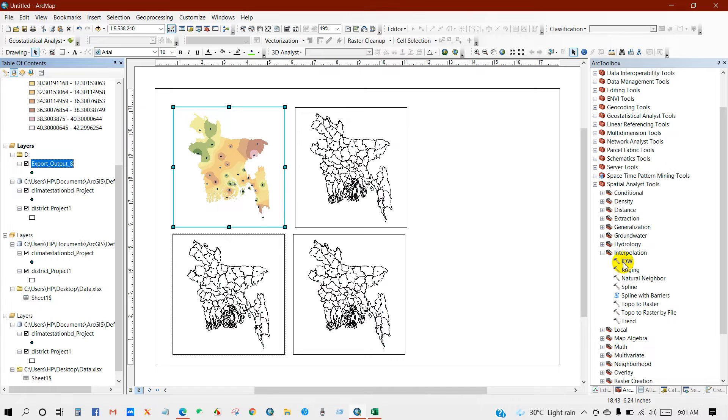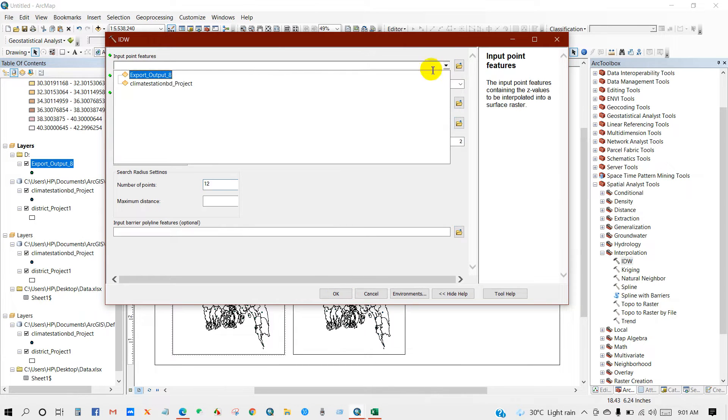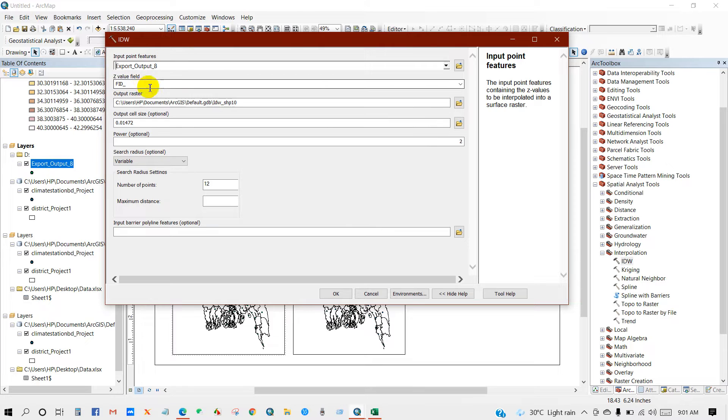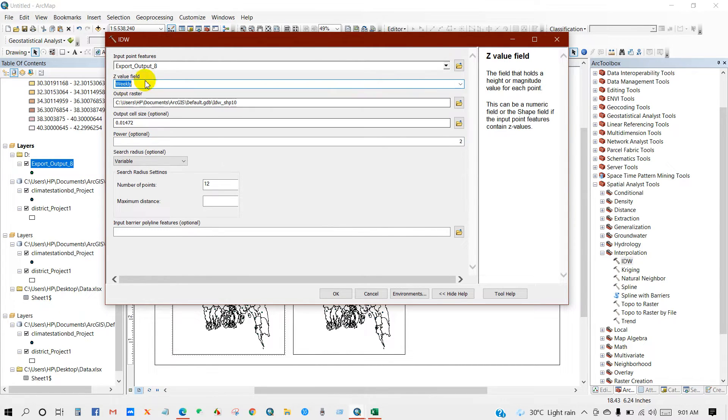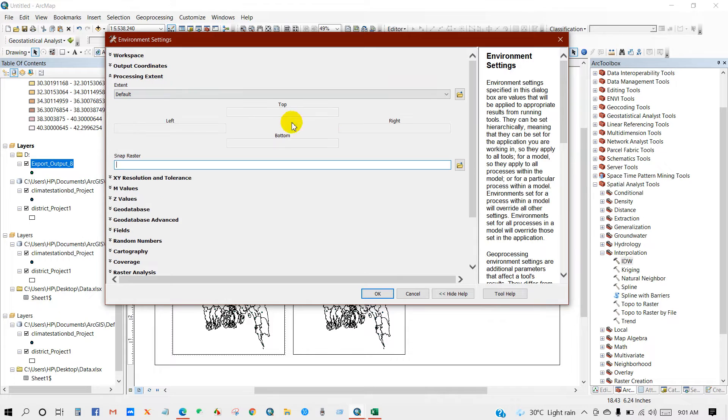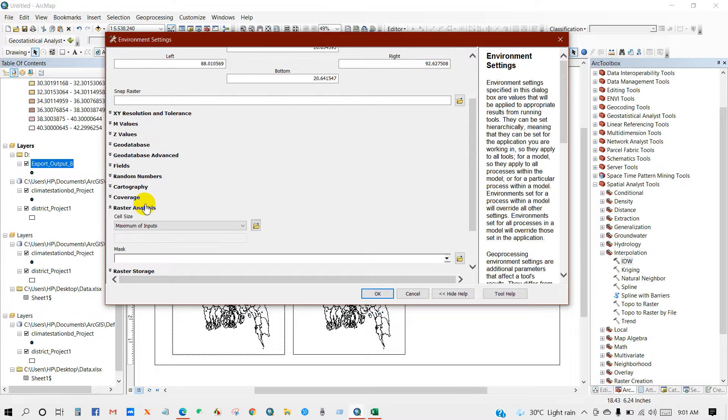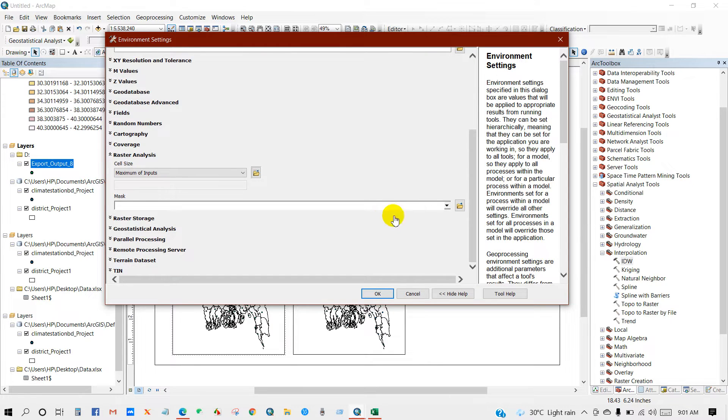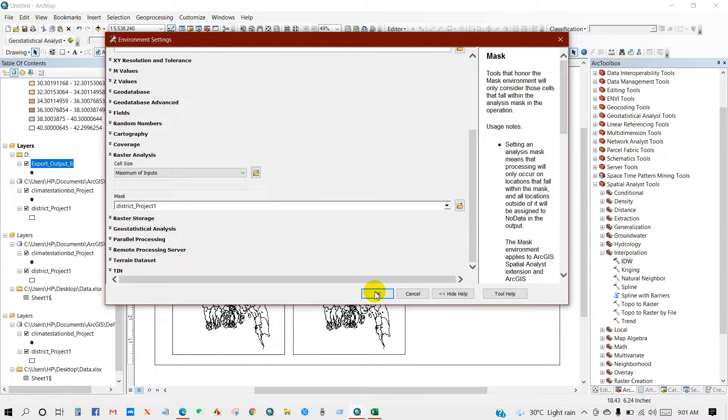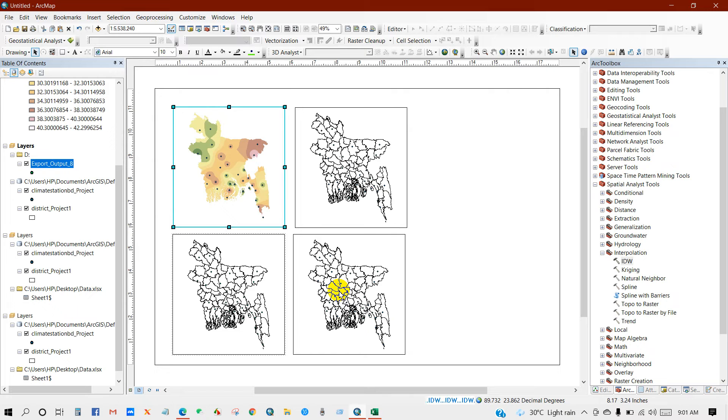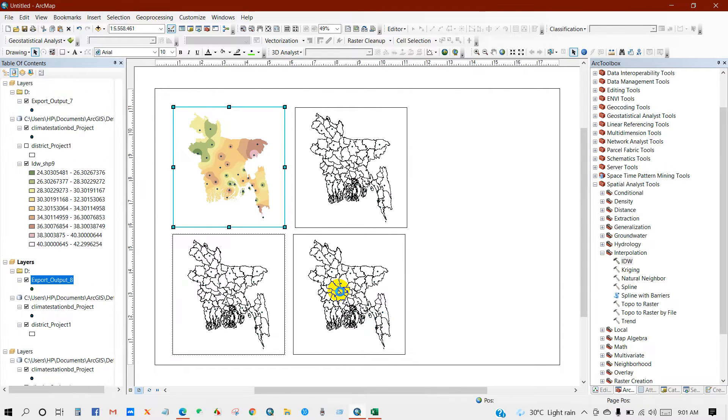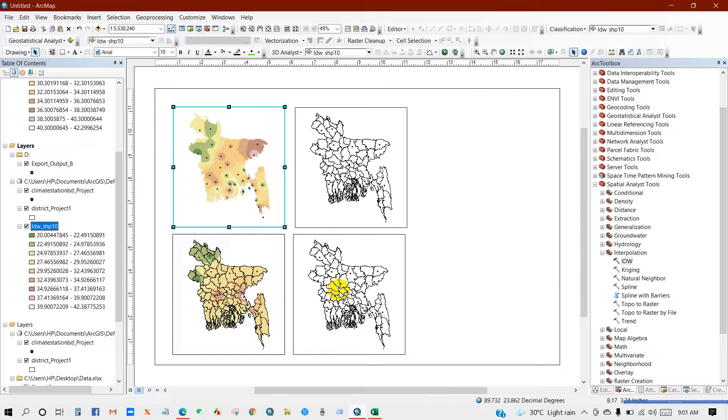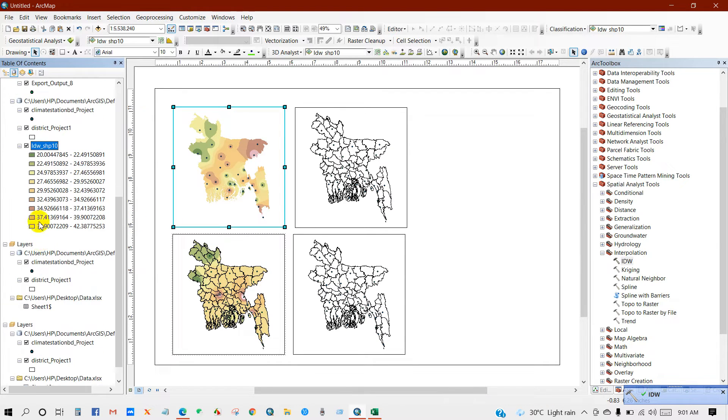Then again I don't need this data. IDW, input point feature as export output, then Z value field weekly. Environments, processing extent, district, and then raster analysis. I will keep it same as before, mask district.